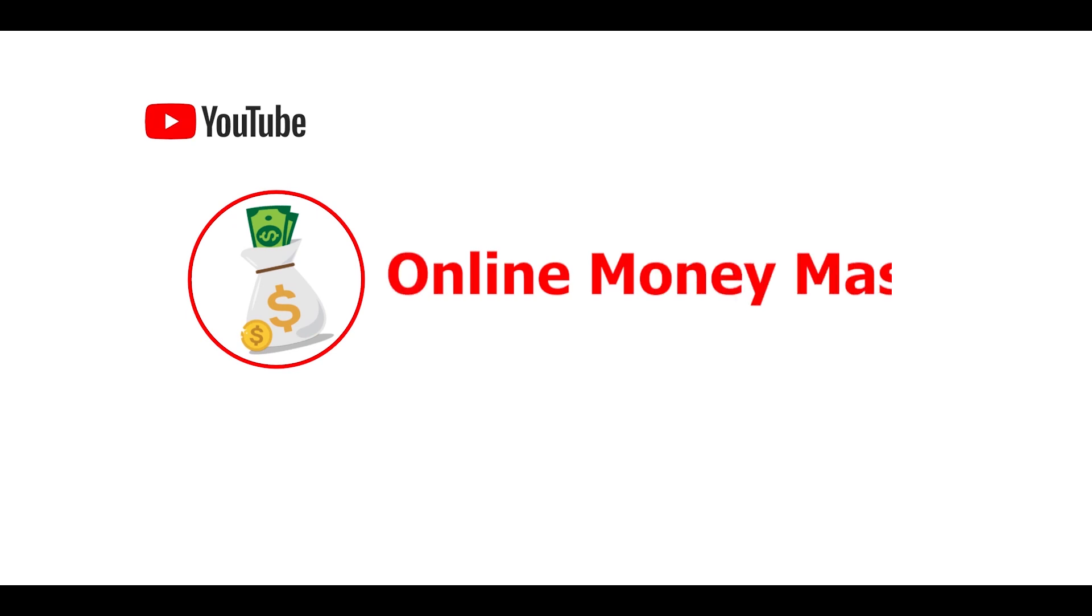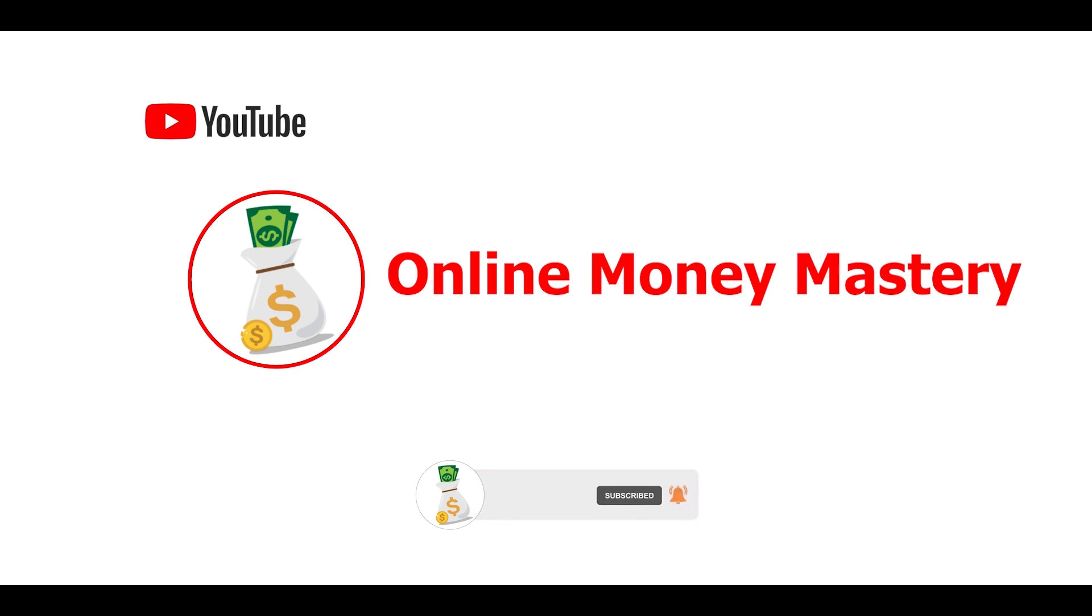Hey there, welcome to Online Money Mastery. I teach tips and tricks in making money online. Subscribe to the YouTube channel and hit the notification bell so you'll be updated whenever I upload a new video. Just smash the like button and leave a comment below. Now let's jump to the video.